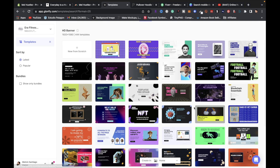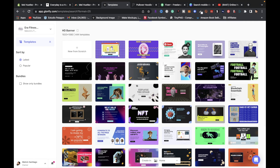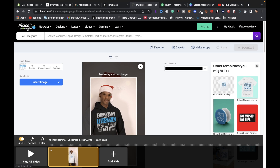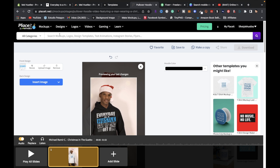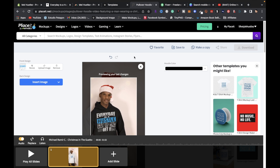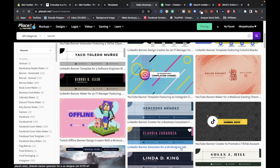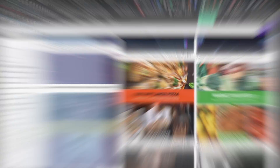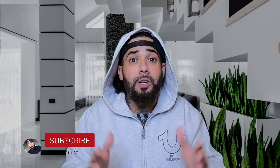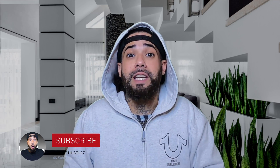In Placeit, you can also get banners for your website. Just type in 'banners' and you'll get a bunch of banner templates you can use for your store.